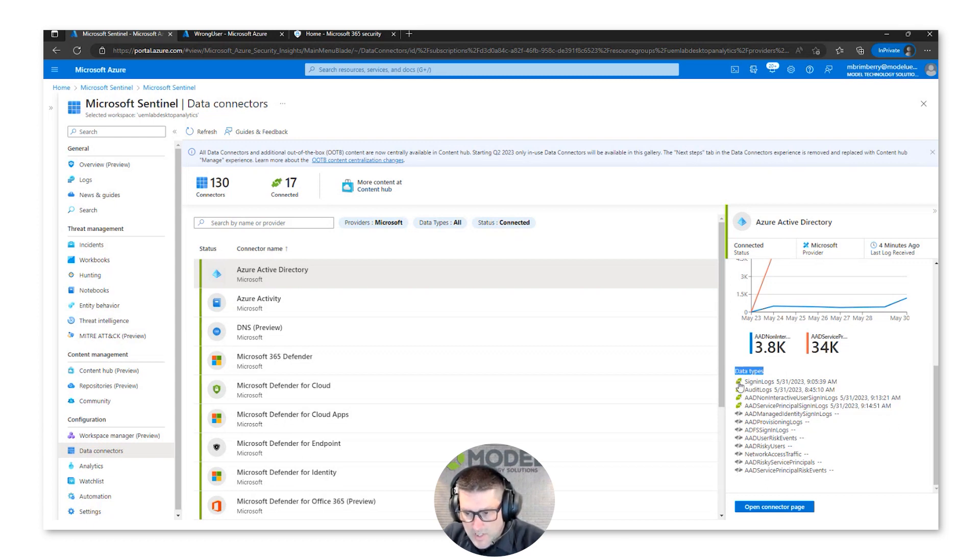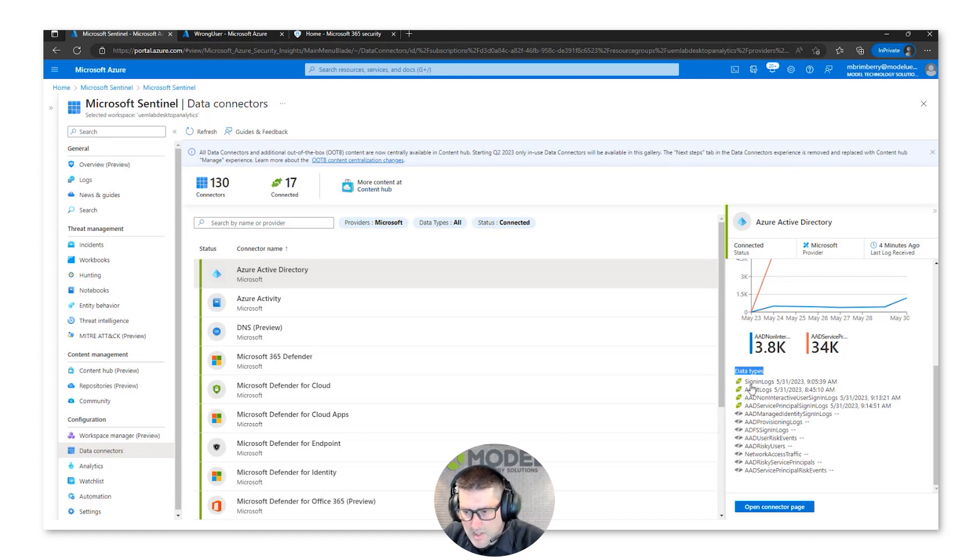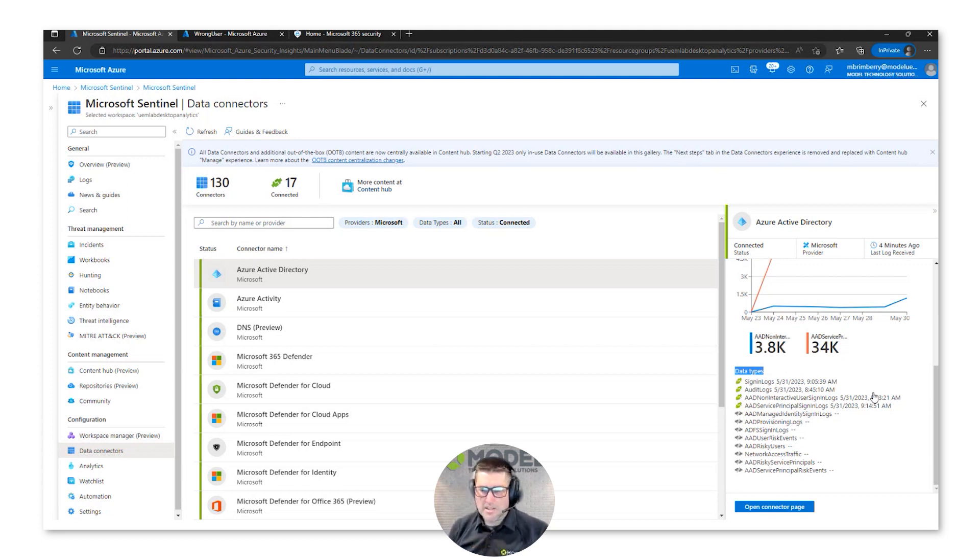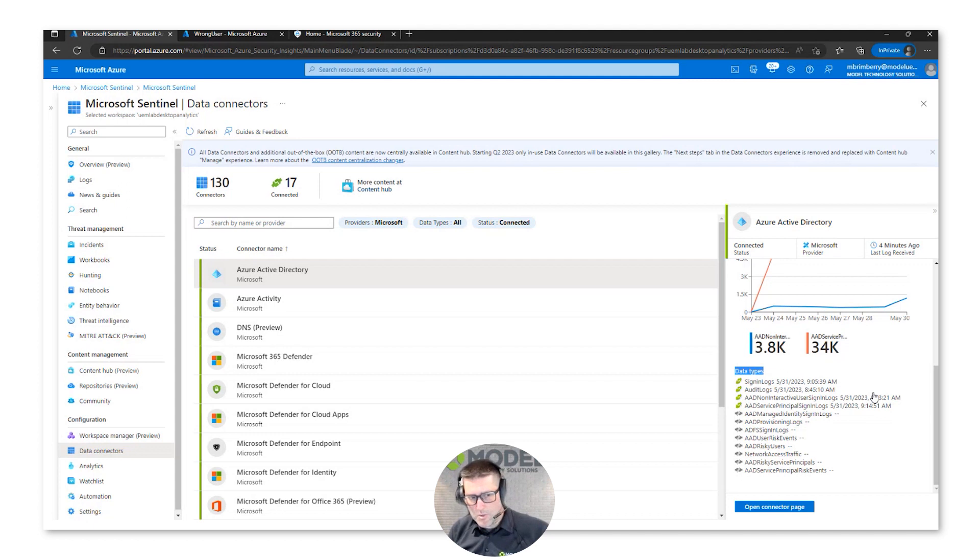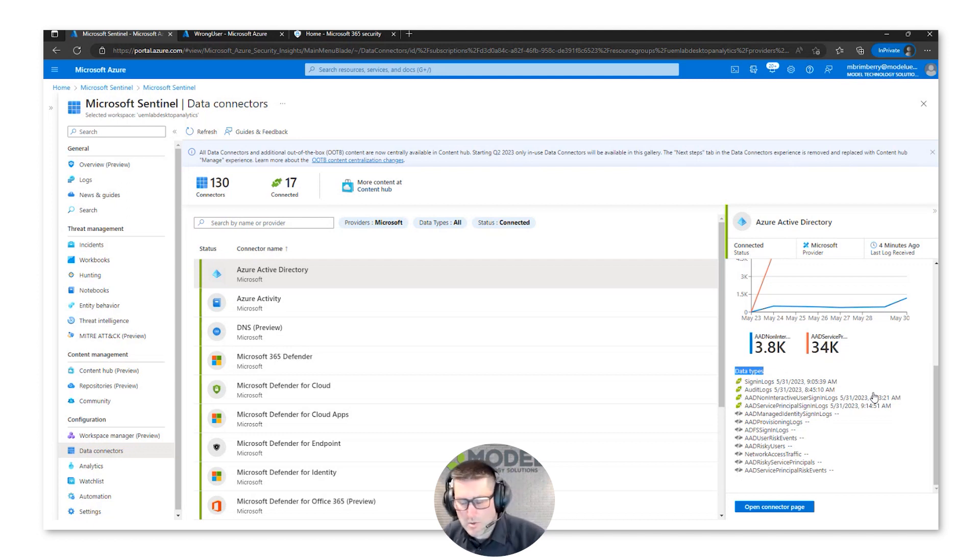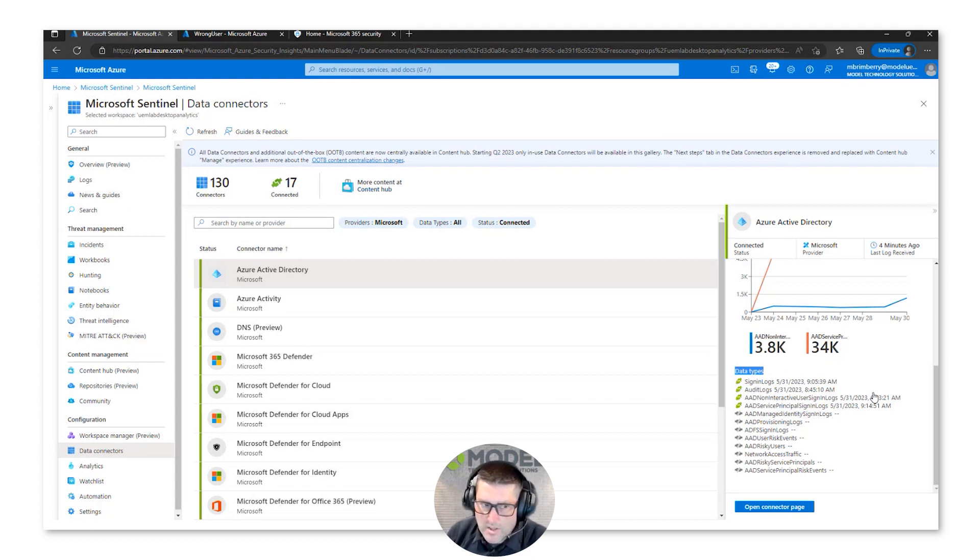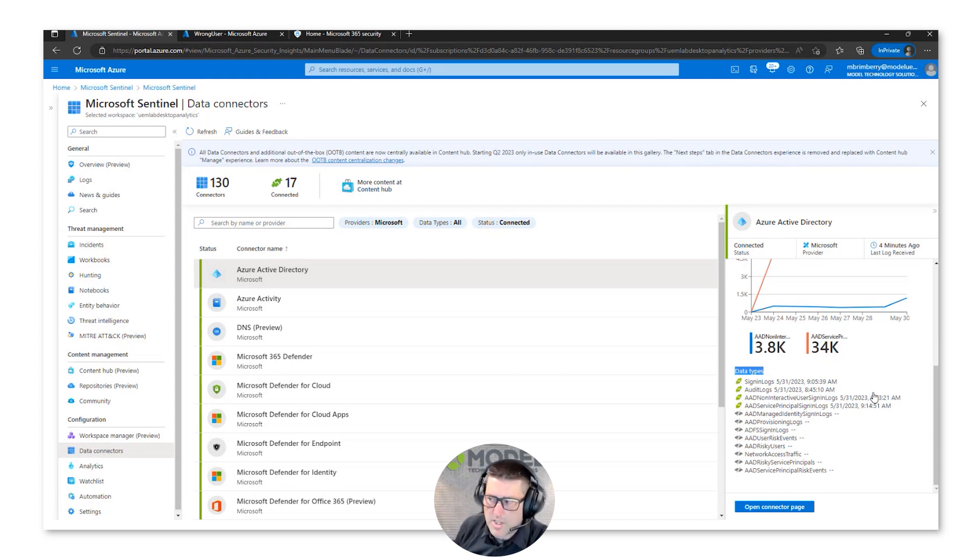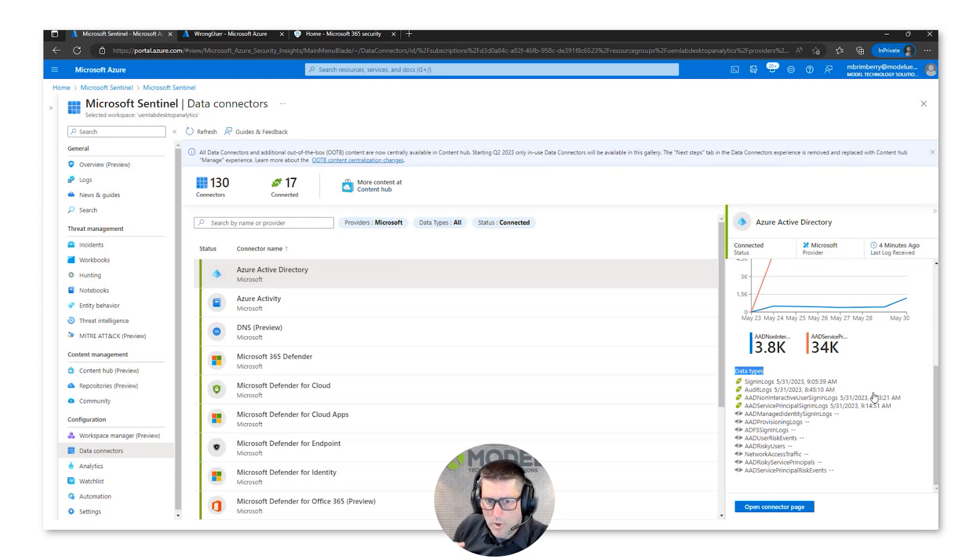In these data types here, we see these green ones showing a connected icon. That means the sign-in logs or the audit logs, those are actual data tables that we'll look at in a bit. Those are actually being ingested into Sentinel.